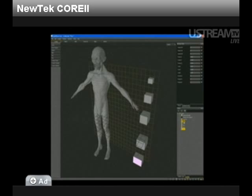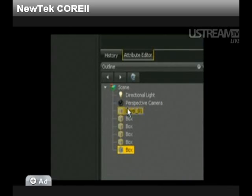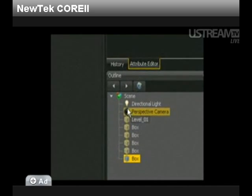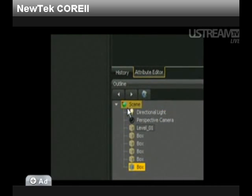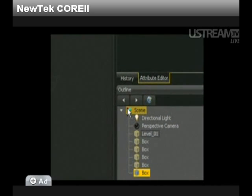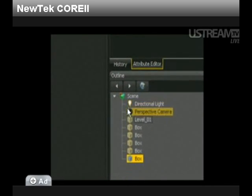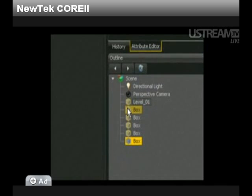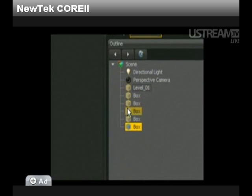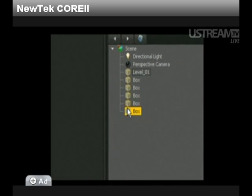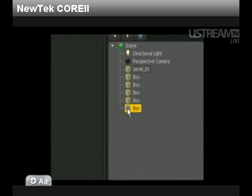This panel shows us our scene in an indented tree view, one of several different ways we can manage and display data in LightWave Core. The Outline panel shows a simple list of items.